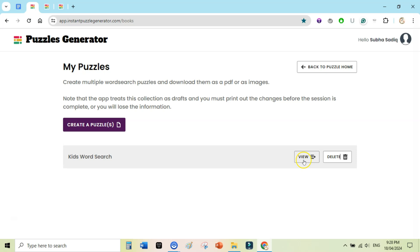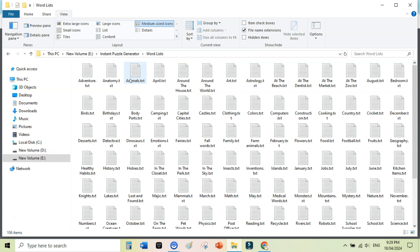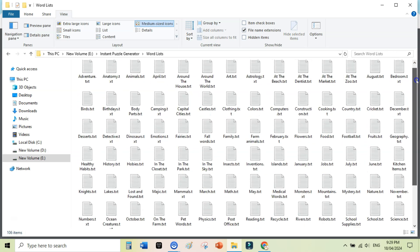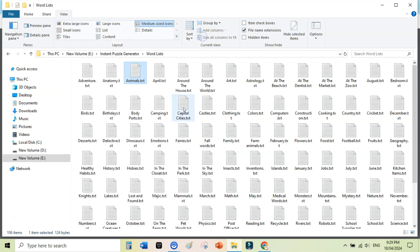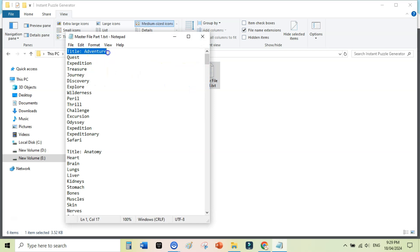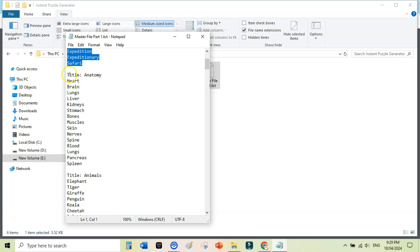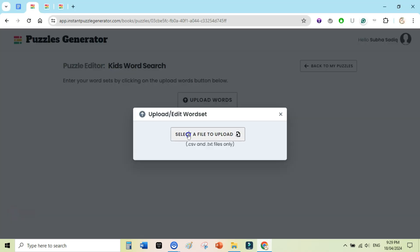Click Create, then click the View button, and here you can upload your word list as a .csv or .txt file. I have created more than 100 word lists and each contains 15 words — for example adventure, anatomy, animals. You can create individual files for individual puzzles, or combine them into one master file. For the master file you need to write a title line before each page to separate them. At the moment I am going to create individual puzzles.